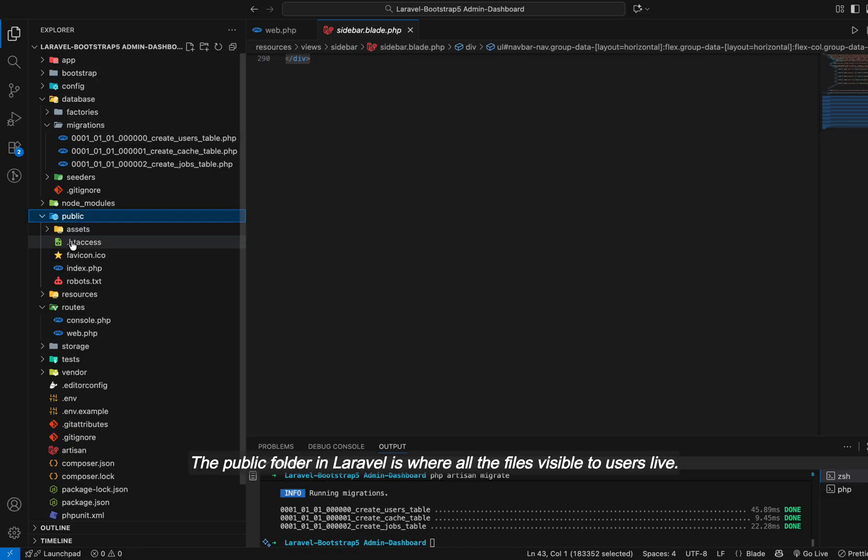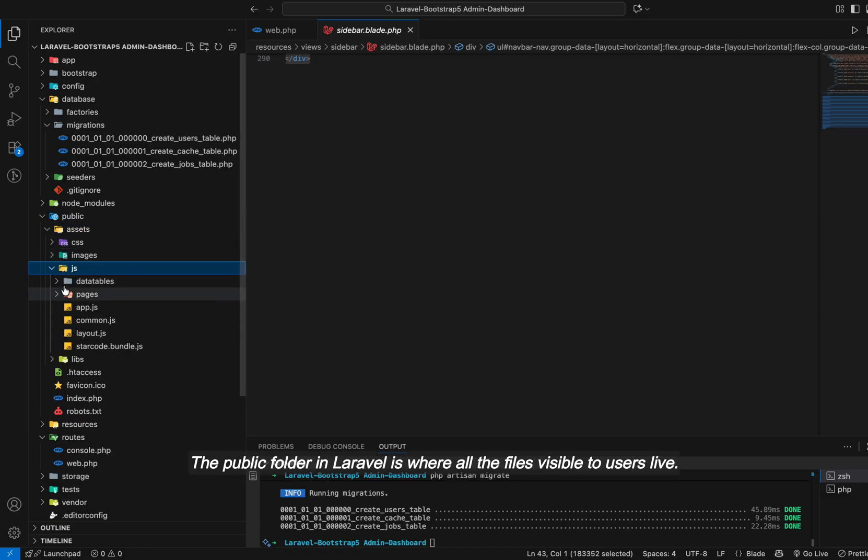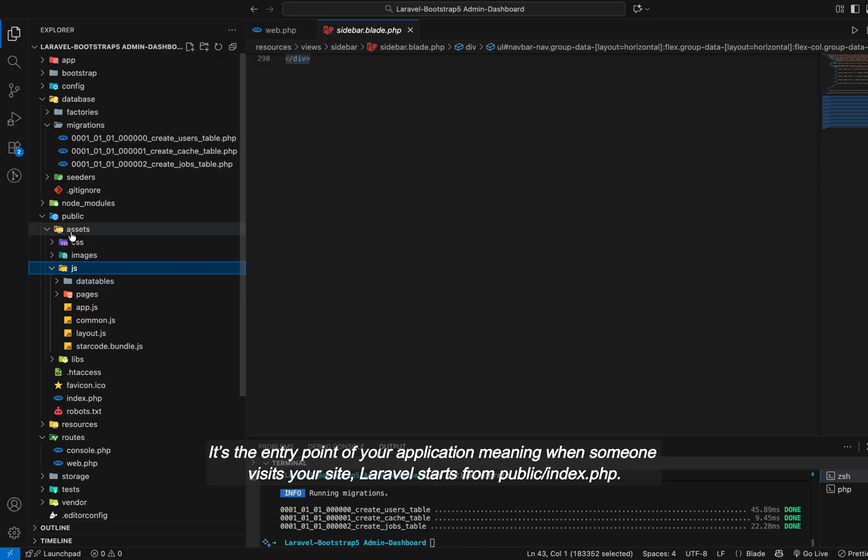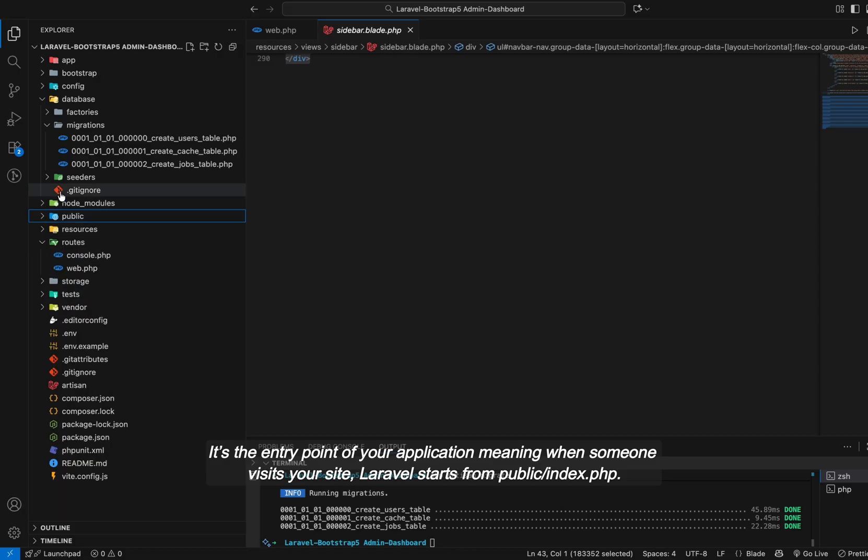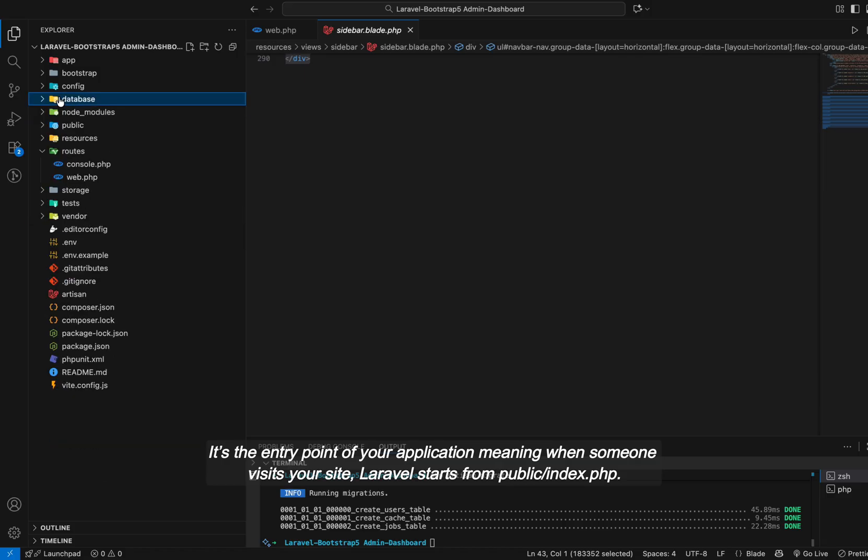The public folder in Laravel is where all the files visible to users live. It's the entry point of your application, meaning when someone visits your site, Laravel starts from public-index.php.